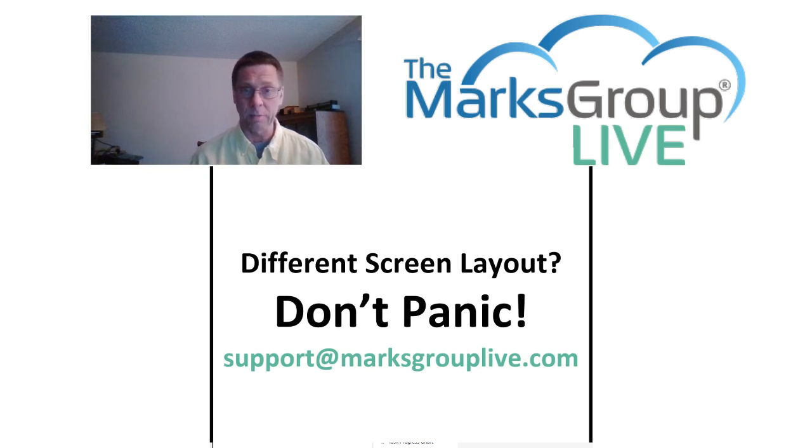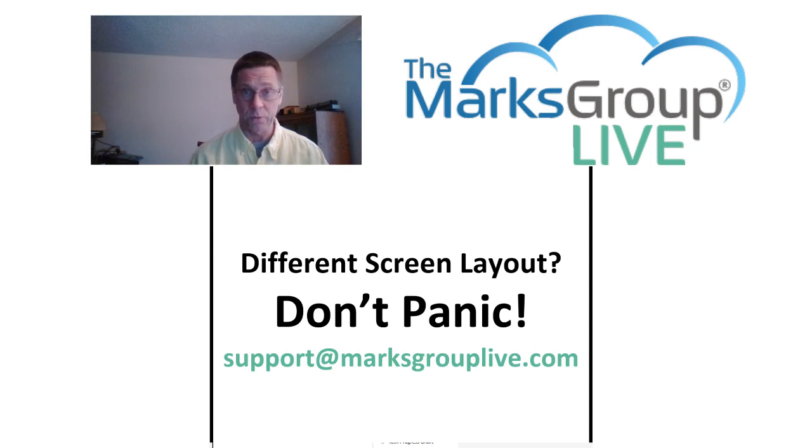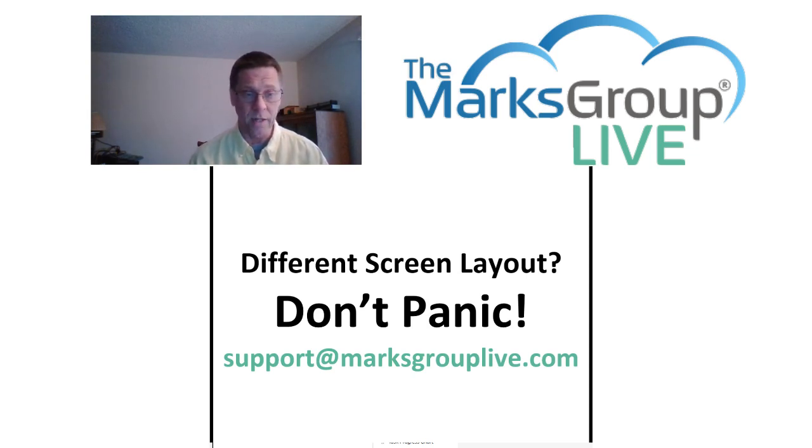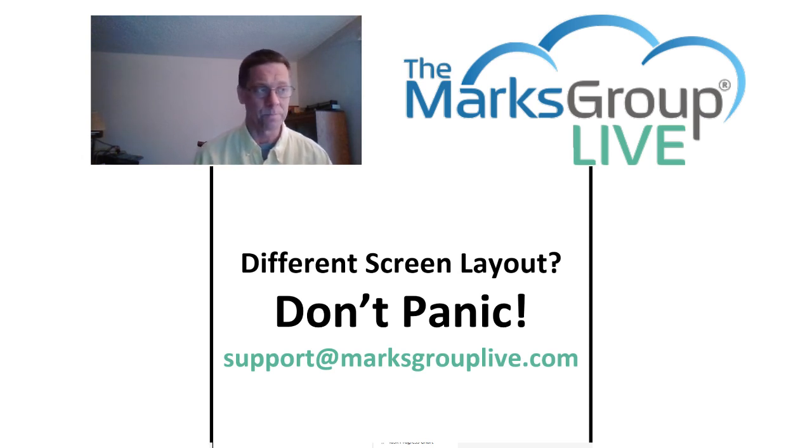Most of what I demonstrate today should work across all versions of Zoho with minimal differences. If you try to replicate what I'm doing and you run into a snag, drop us an email at support at marxgrouplive.com, and we'll see what we can do to help you out.